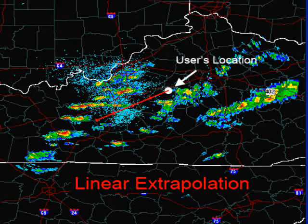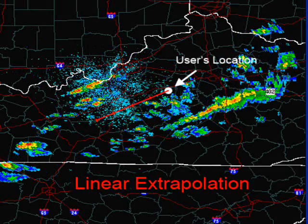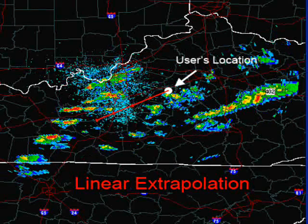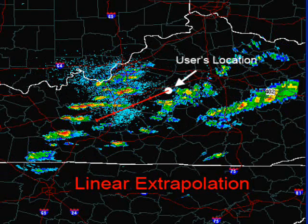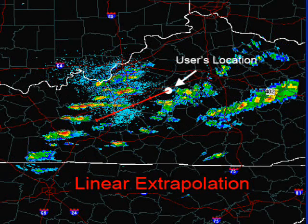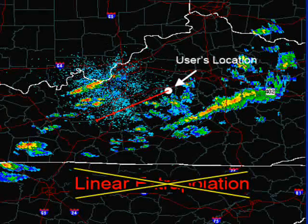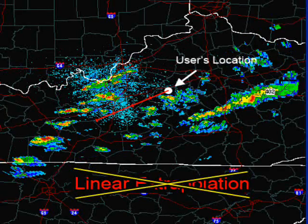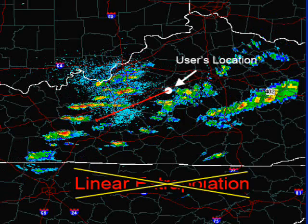But linear extrapolation makes two huge assumptions. One, that the radar echoes will move in a straight line. And two, that they will not change shape or intensity before arrival. Both of these assumptions result in poor performance. Unfortunately, nobody can predict these subtleties until they occur.